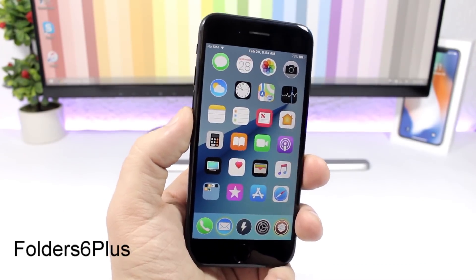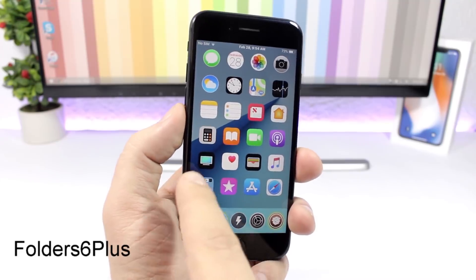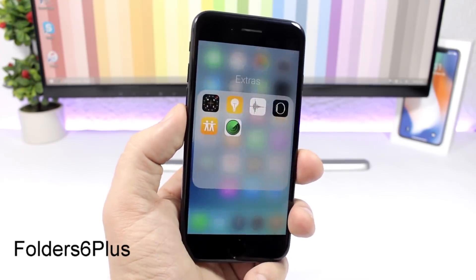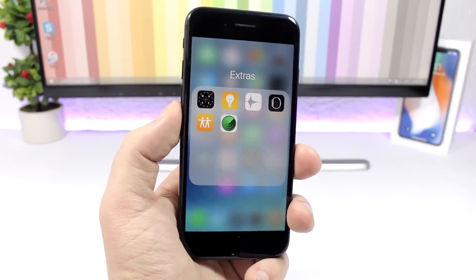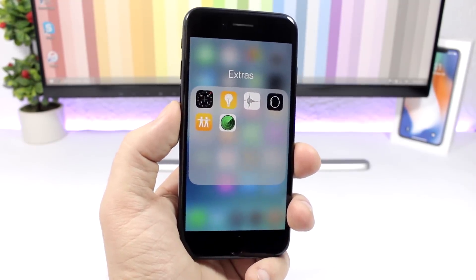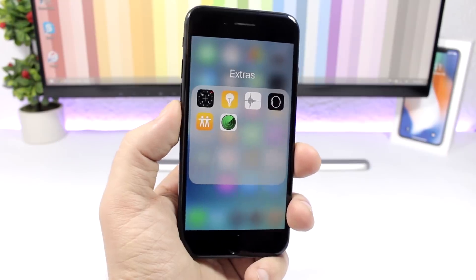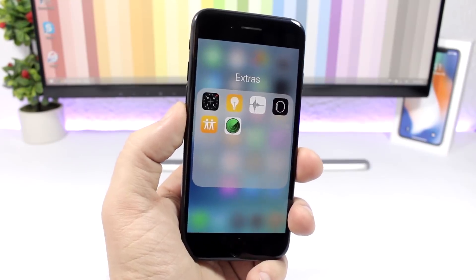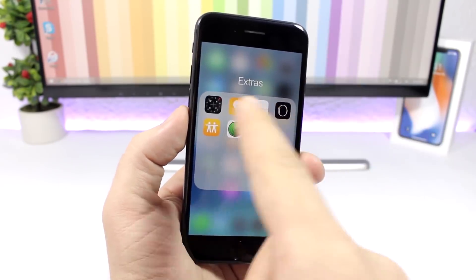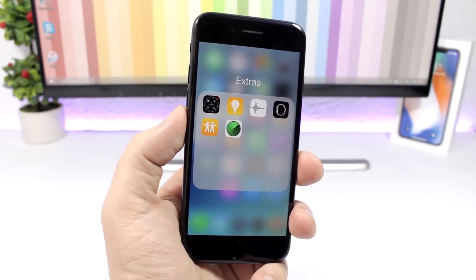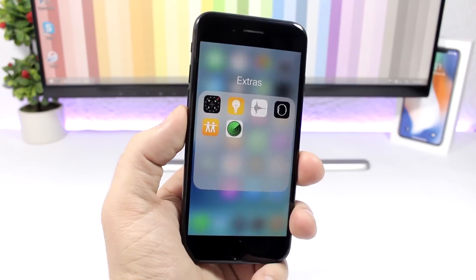Folder 6 Plus: this tweak will bring the folder layout from the larger Plus iPhones to your regular iPhone, so you will have a 4x4 layout on the folders. You can see here four icons instead of three.